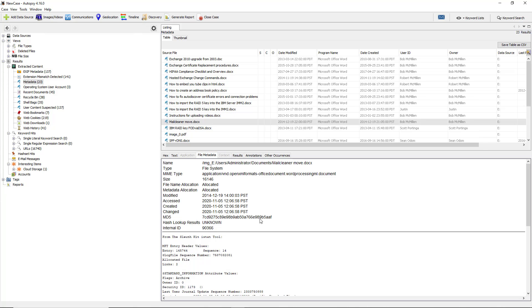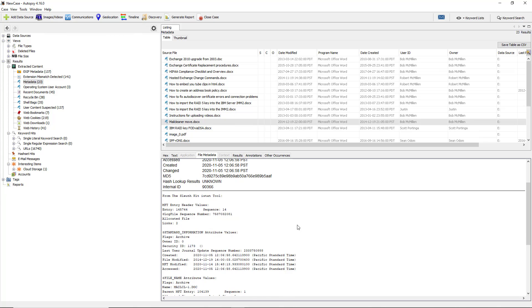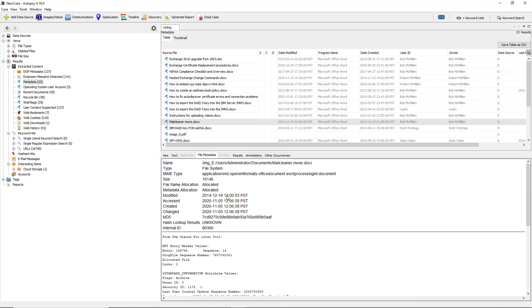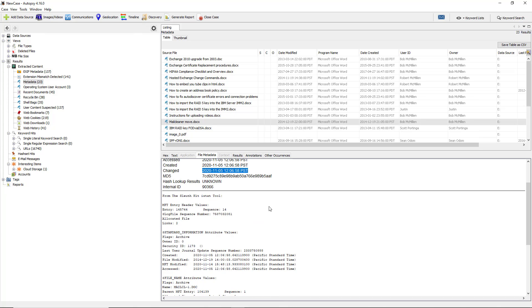If I click on file metadata, then it gives us a little bit more information such as when the file was last accessed. We can see when it was changed. We can also see hash information in case you need to match that up.